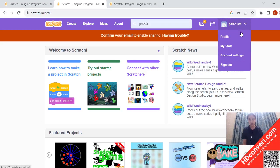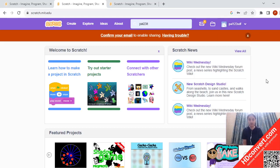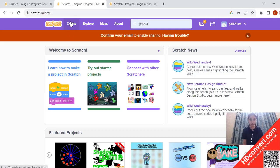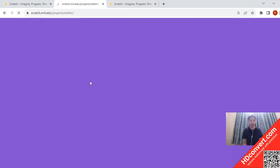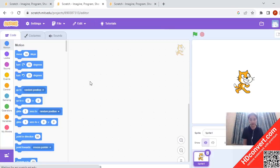Make sure your account is logged in. If it's not logged in, please log into your account and then we can start creating the project. So here is the create option at the top. You have to click on the create option and a new project is created.